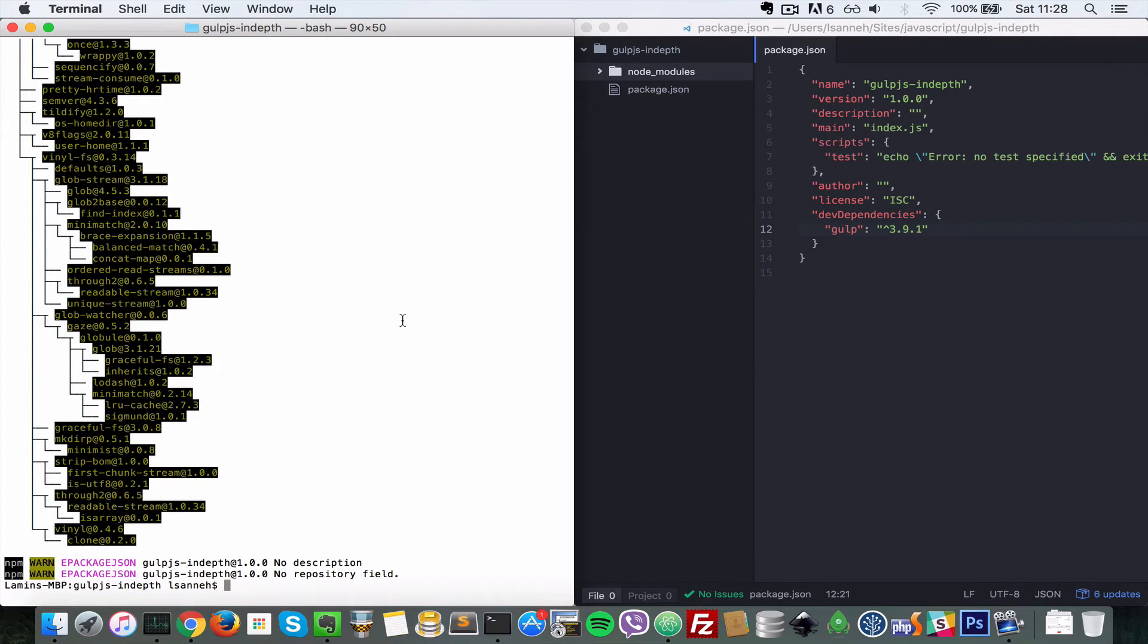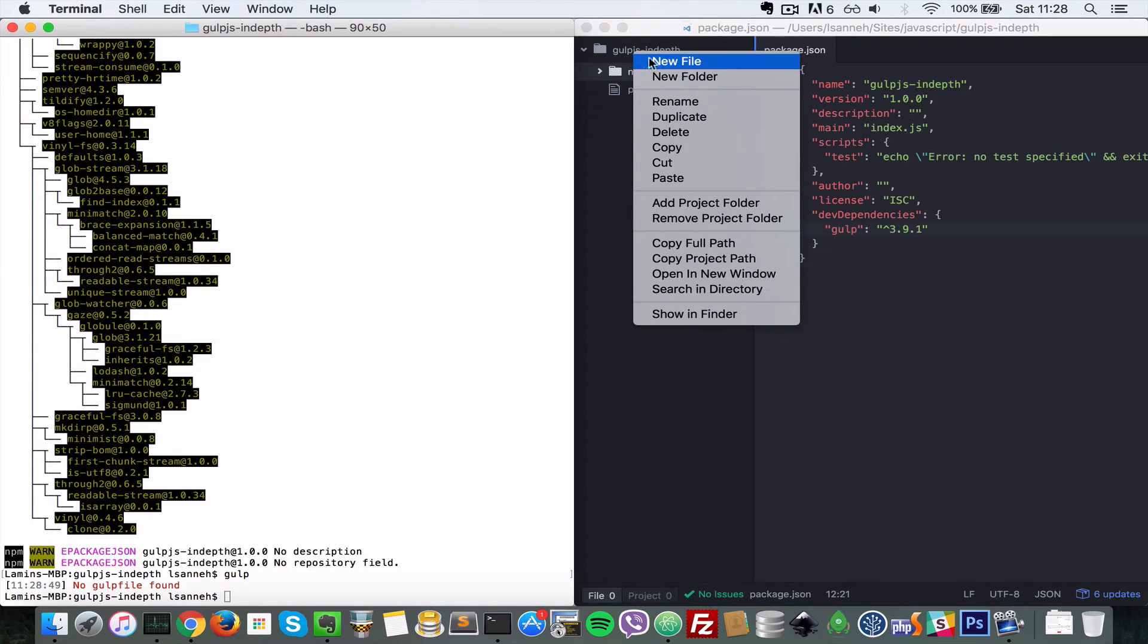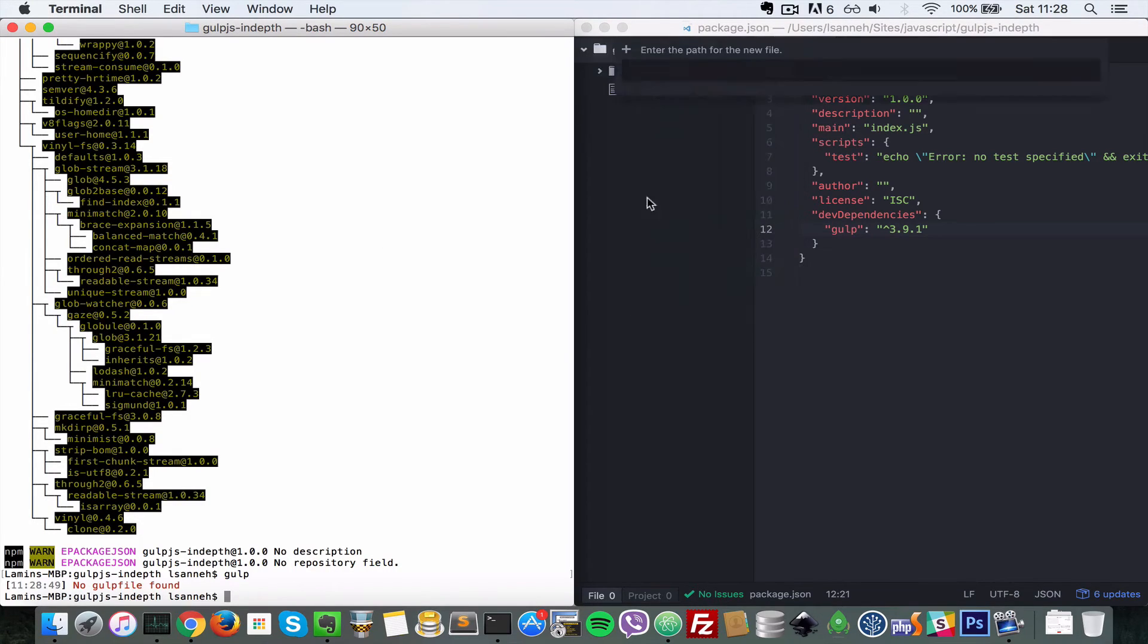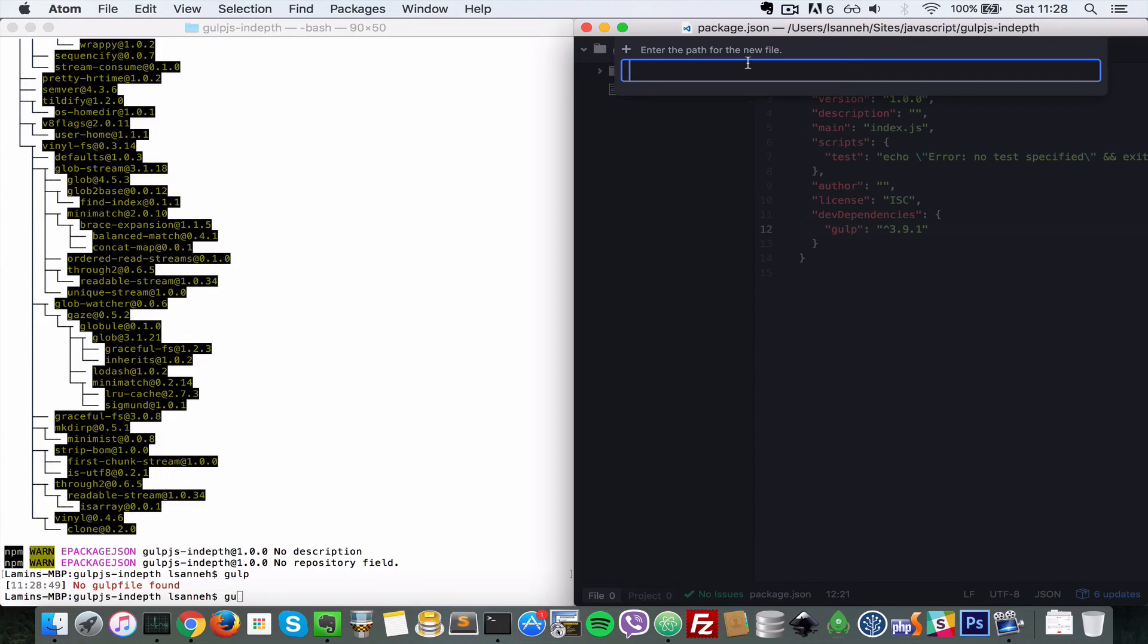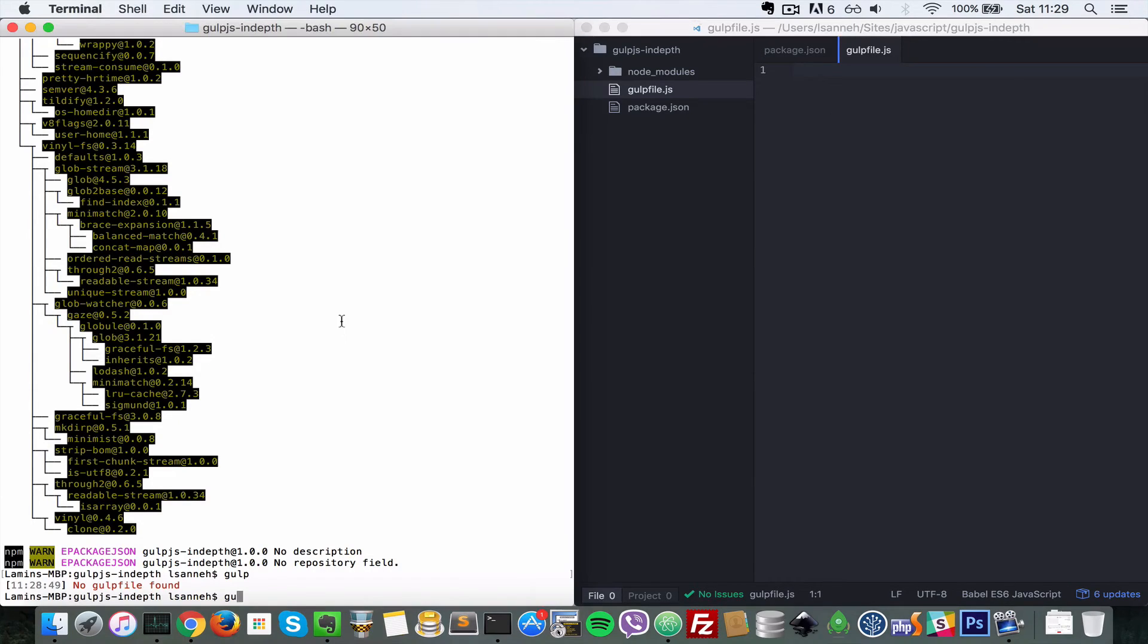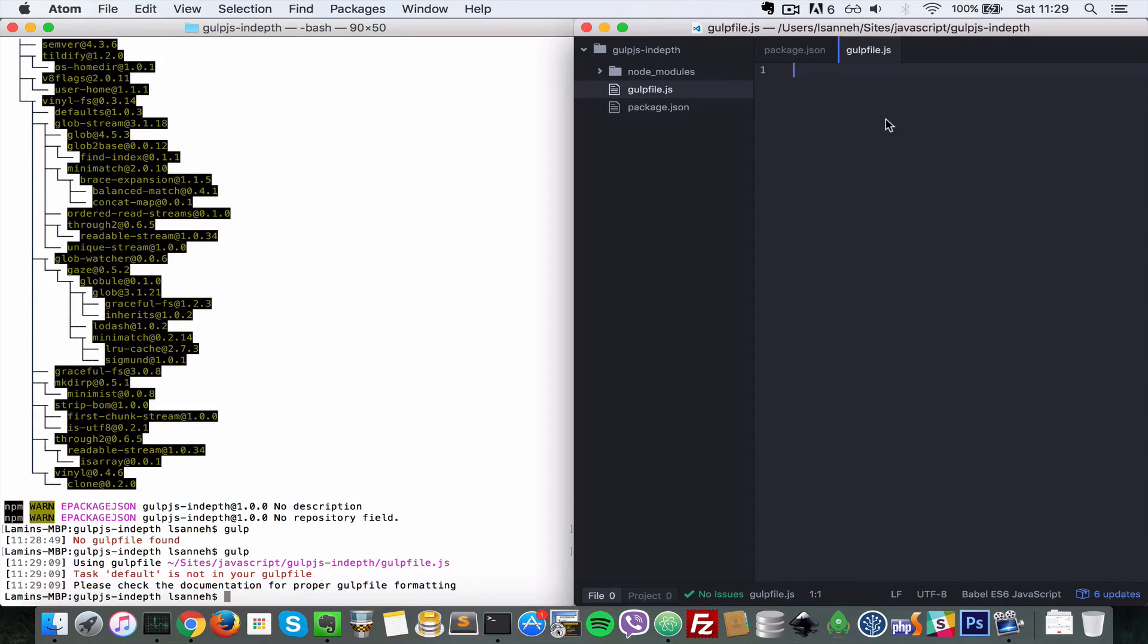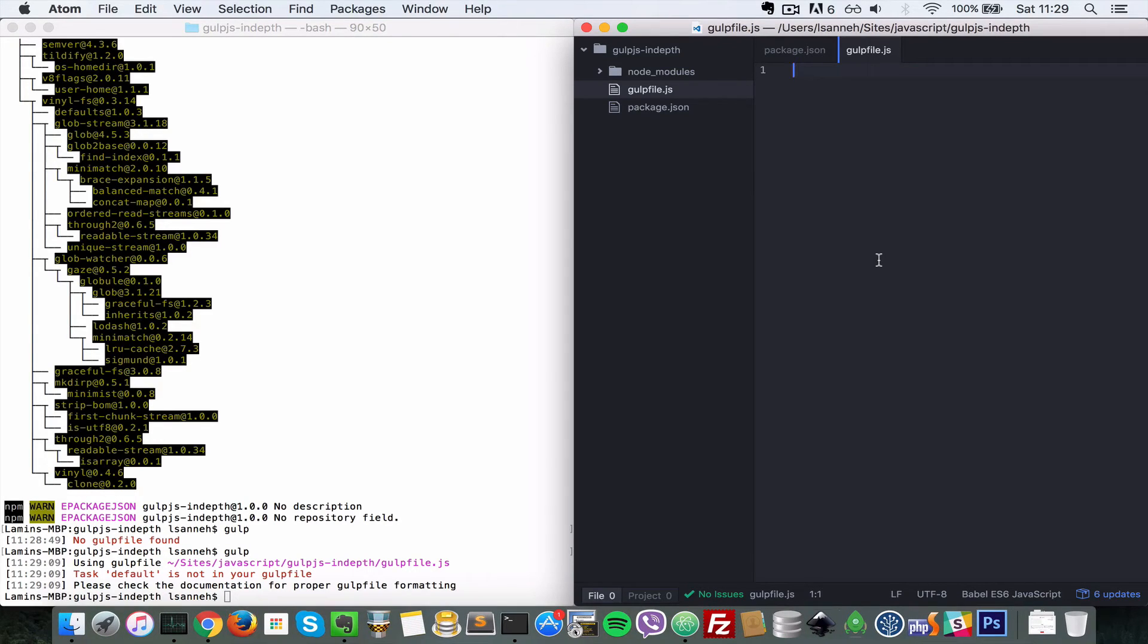So now just come here in your terminal and just type gulp. It will say that there is no gulp file found. So we're going to have to make that. Come to your text editor and create a gulpfile.js. So this is where you put all your Gulp.js configurations. Now let's type gulp again. Still nothing will happen. It will say 'task default is not in your gulp file.' So if you've watched my previous Gulp video, you know that you need at least a default task in every gulpfile.js.